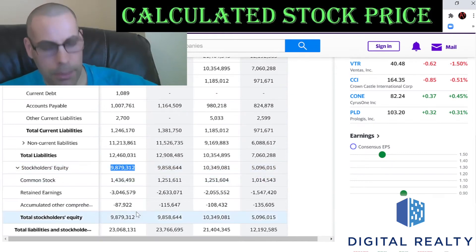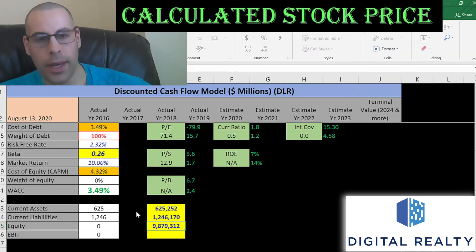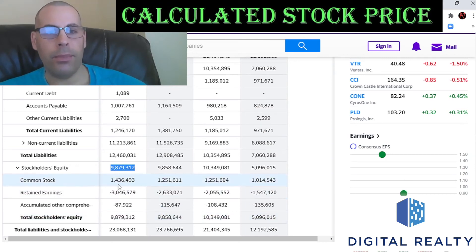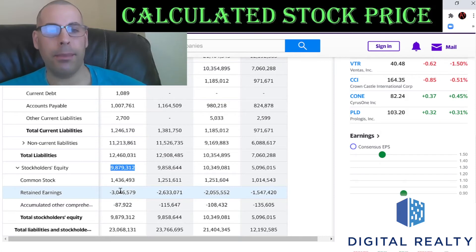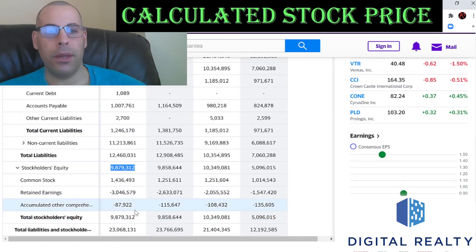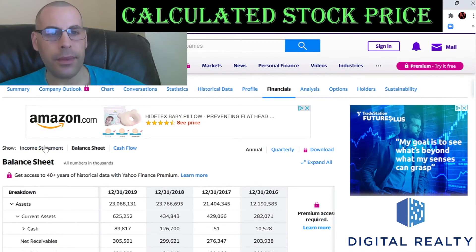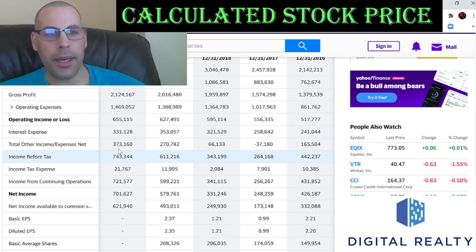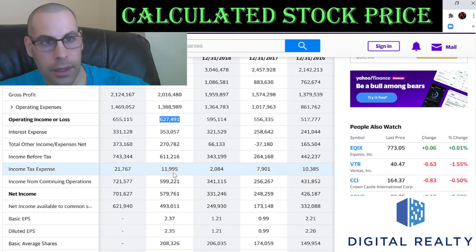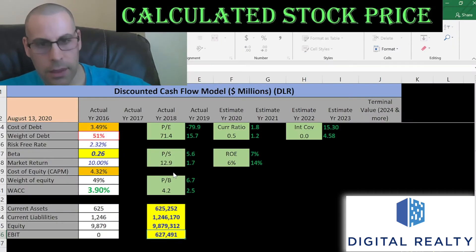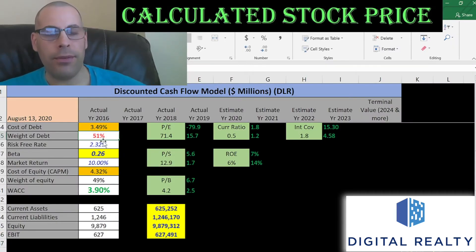Current liabilities consist of current debt of $1 million, accounts payable of about $1 billion, and $2.7 million of other. Their stockholders' equity is almost $10 billion — that's total assets minus total liabilities. They have $1.4 billion in common stock, negative $3 billion in retained earnings because they pay so much out in dividends, and negative $90 million of accumulated other comprehensive income. Let's go back to the income statement and get their EBIT — that's $627 million.